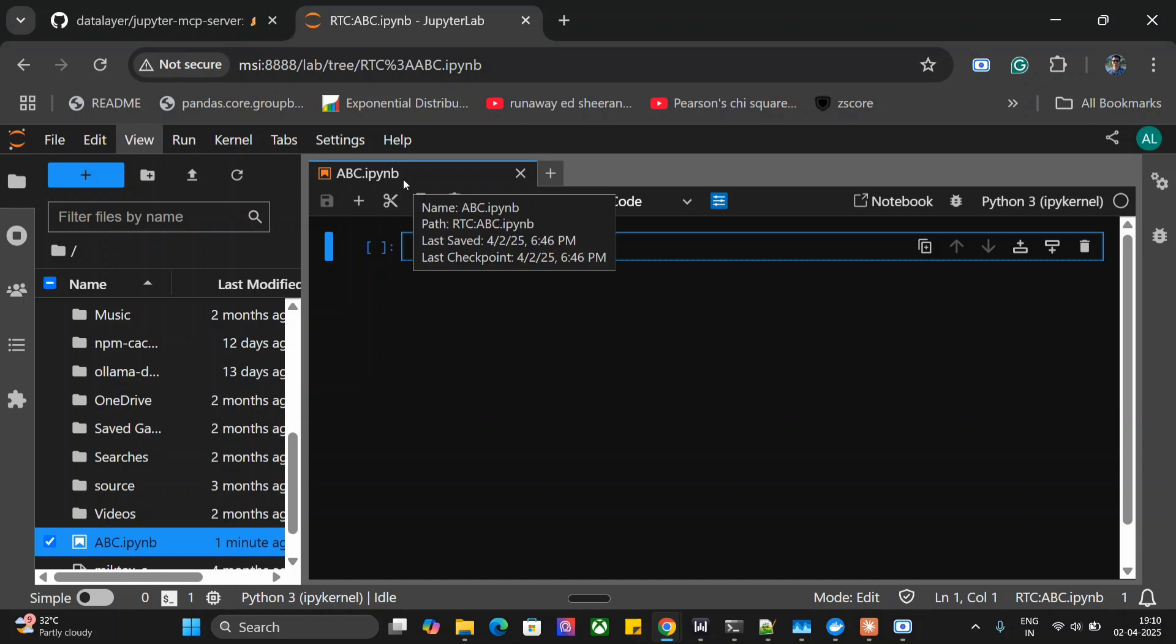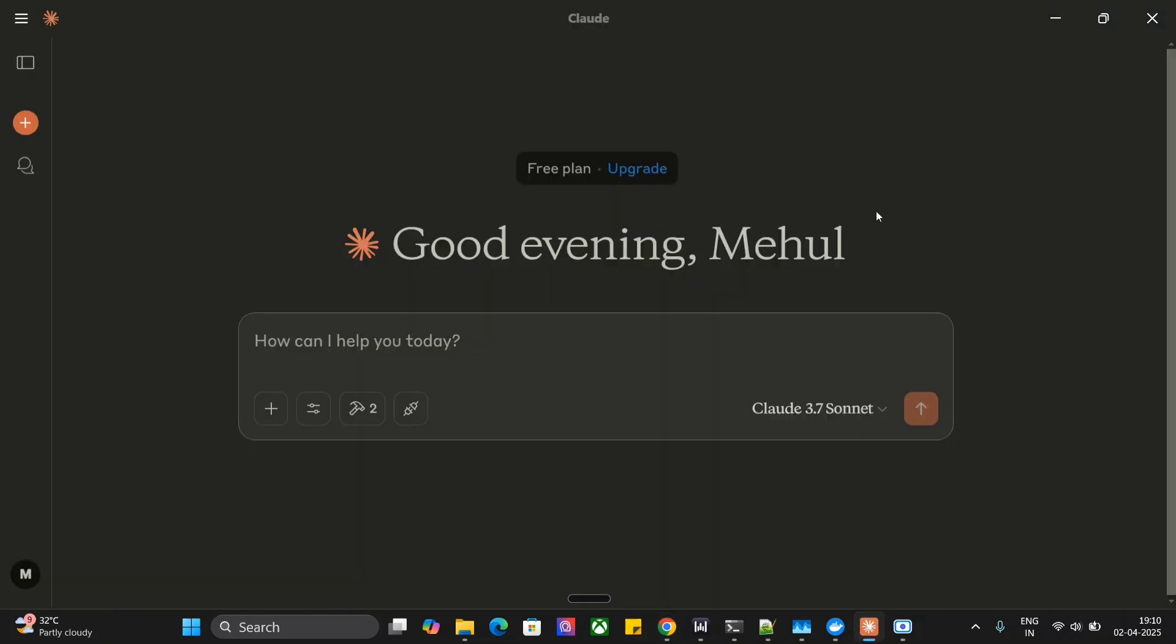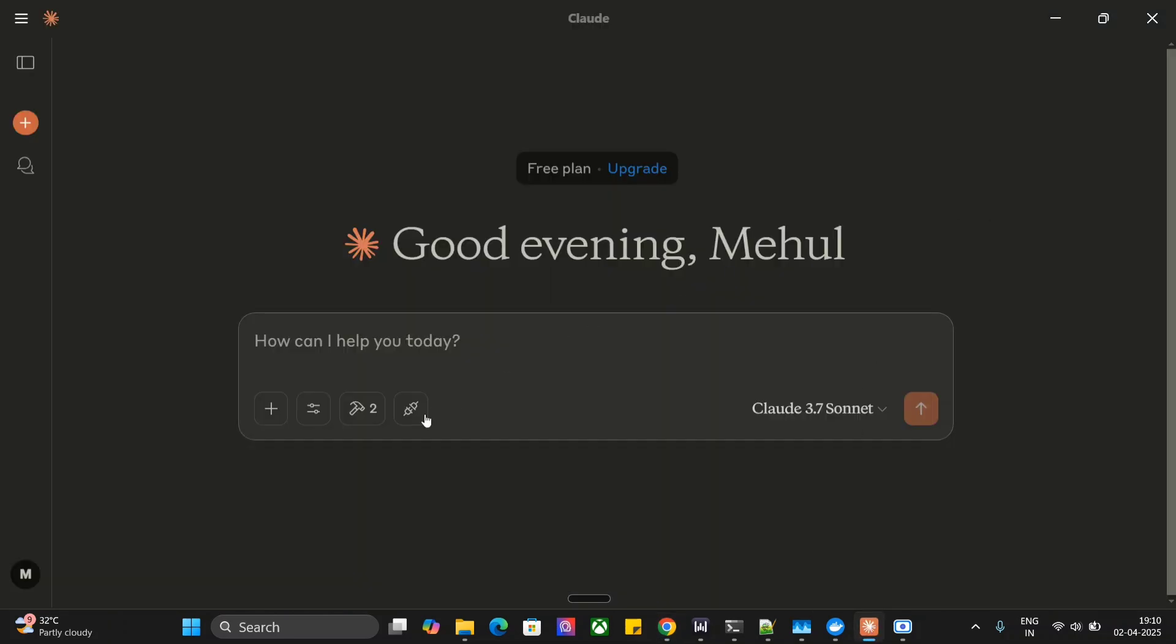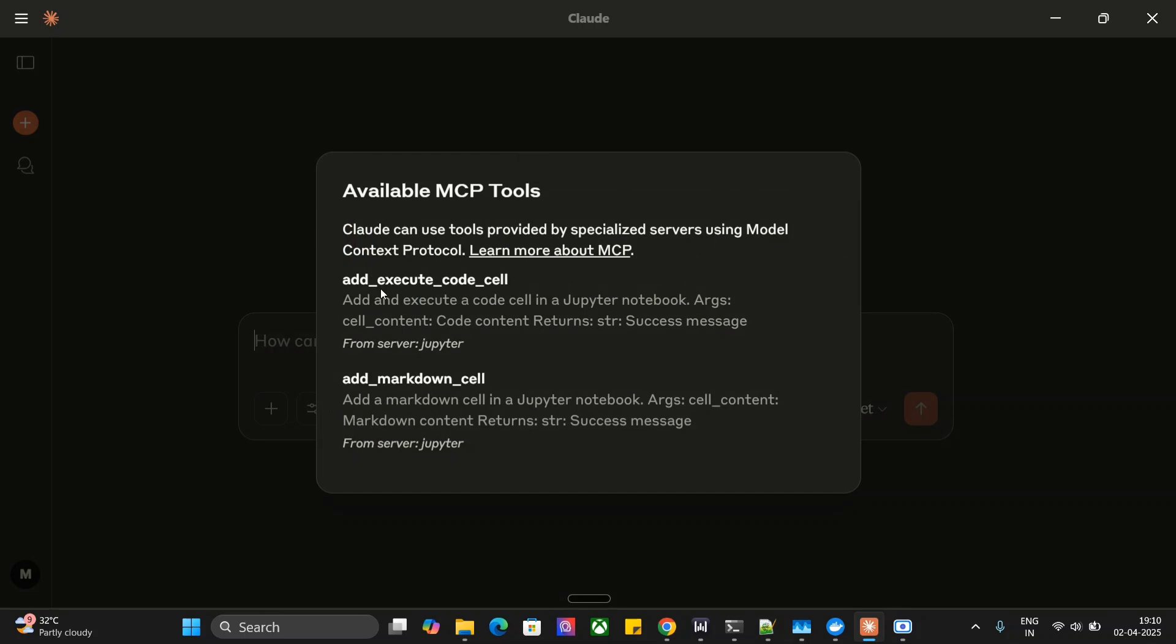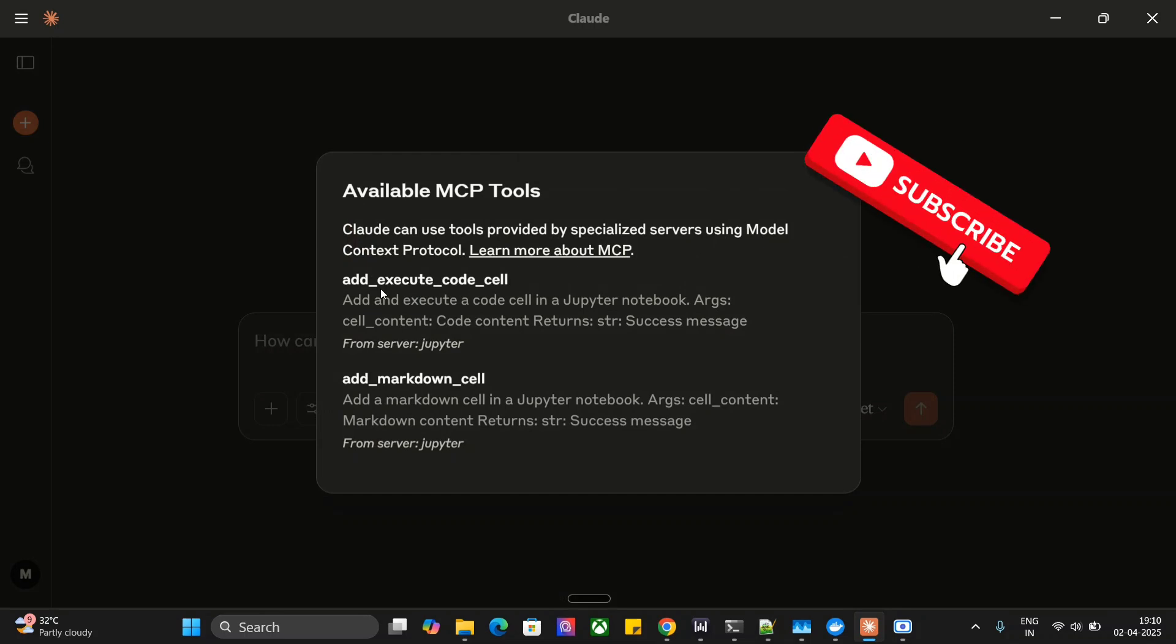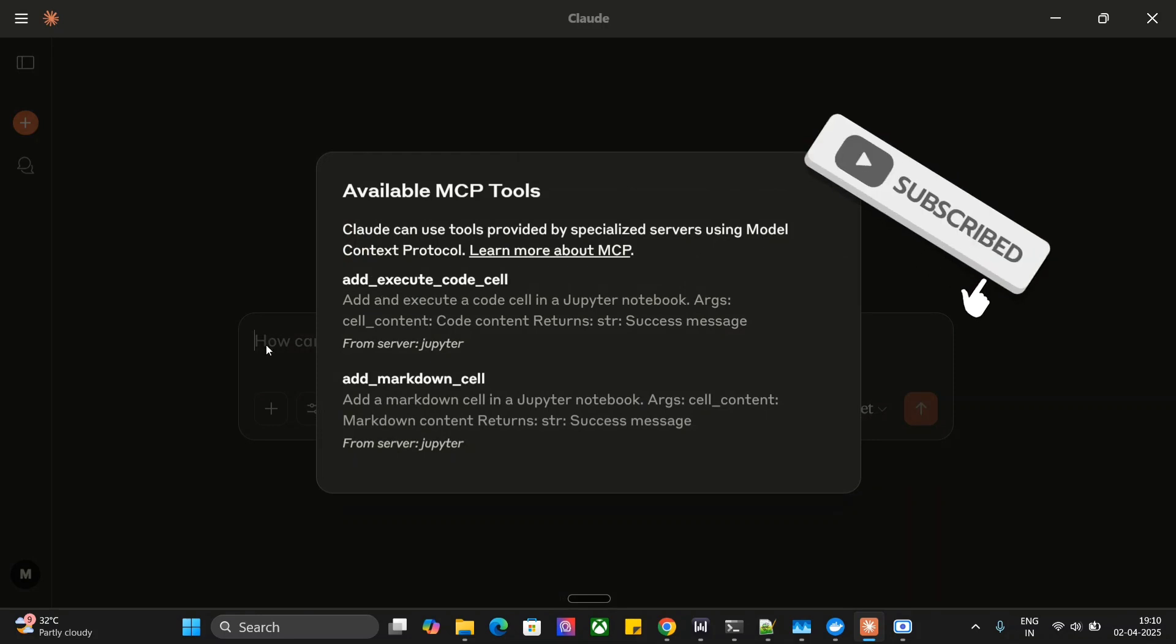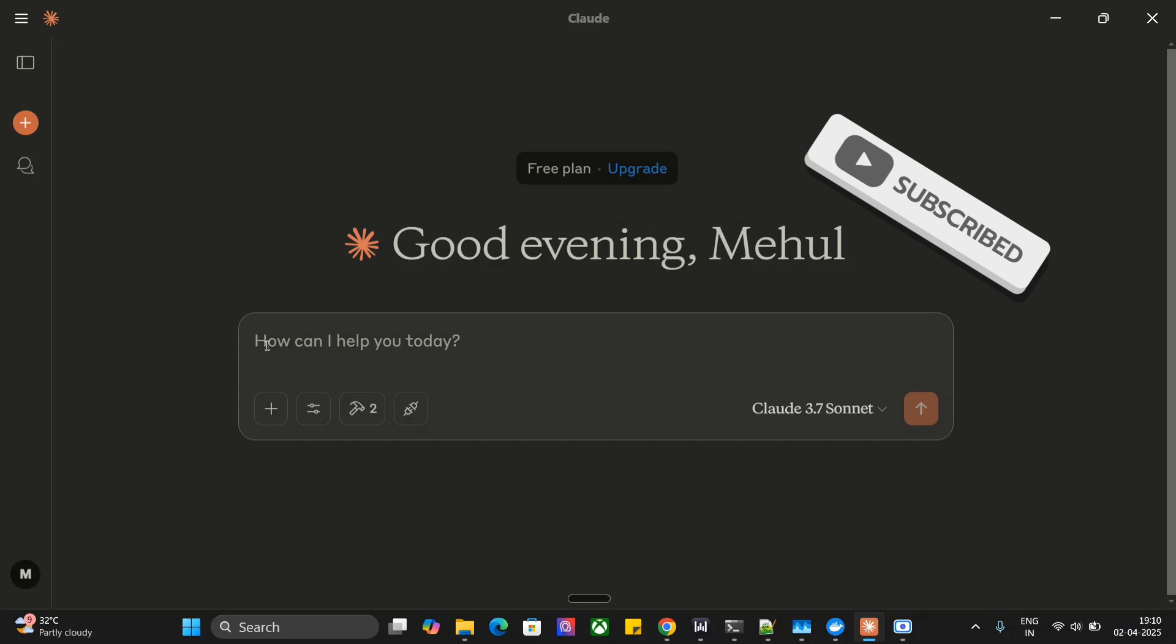First, I'll show you the entire demonstration. This is the notebook I have connected with Claude AI - abc.ipynb. Right now it's empty, but soon it won't be. Let's go to Claude AI. Under the hammer sign, there are two tools under this particular MCP: add and execute code cell, and add a markdown cell in Jupyter. We'll try out both.